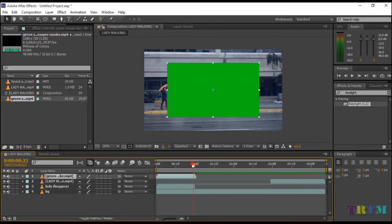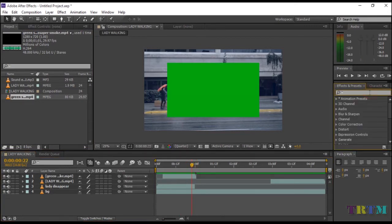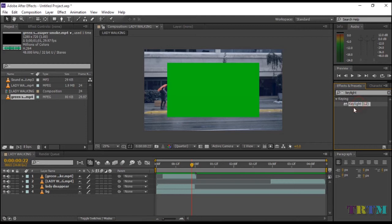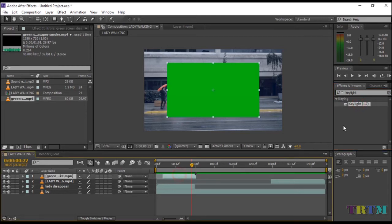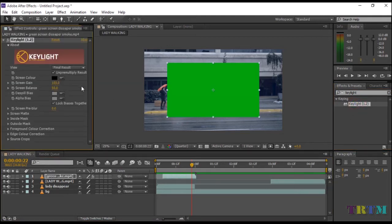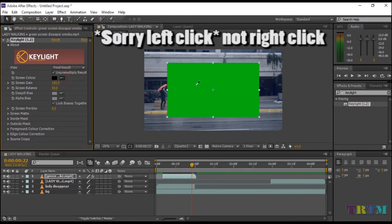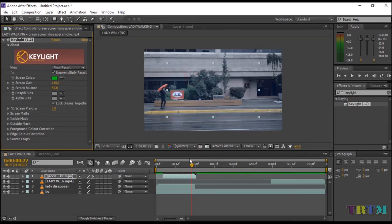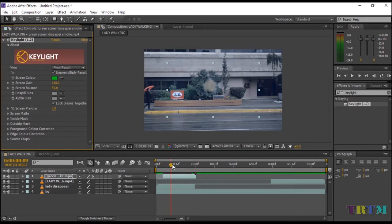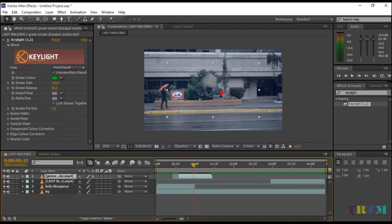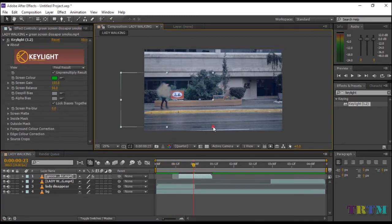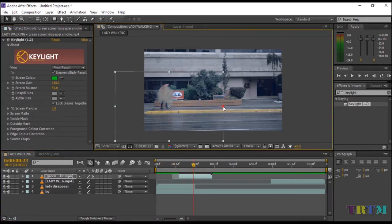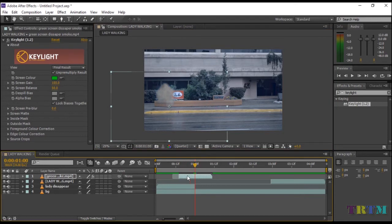To remove green color, go to Effects and Presets and search for Key Light. Drop the Key Light preset on your green screen layer. Take the dropper tool and right-click on the green color. This will automatically remove the green background. Place the smoke exactly where your subject disappears and resize it according to your preferences.